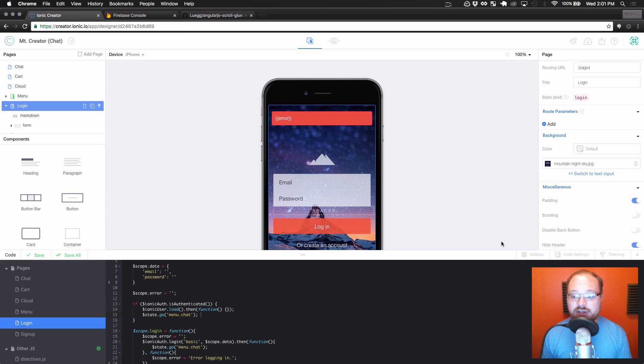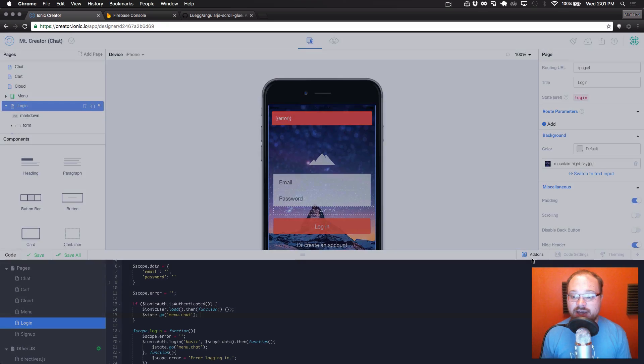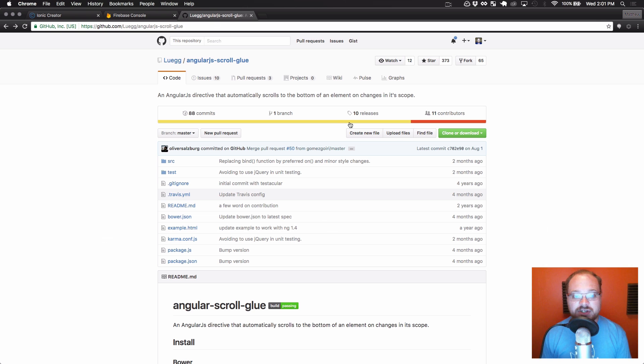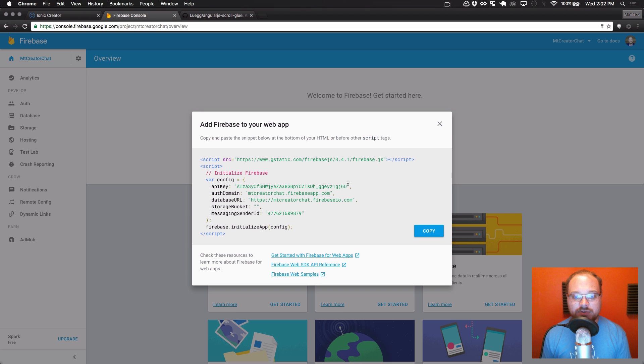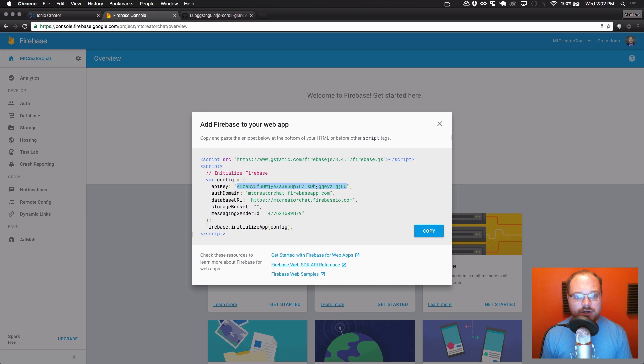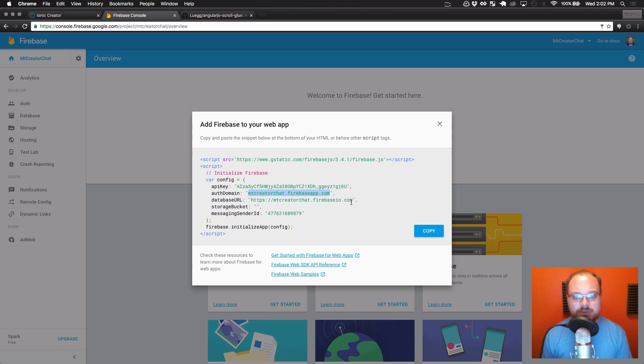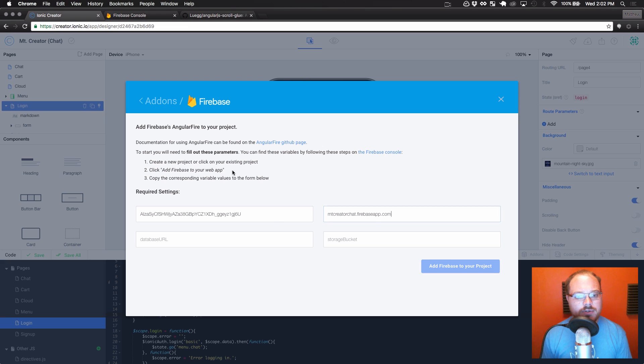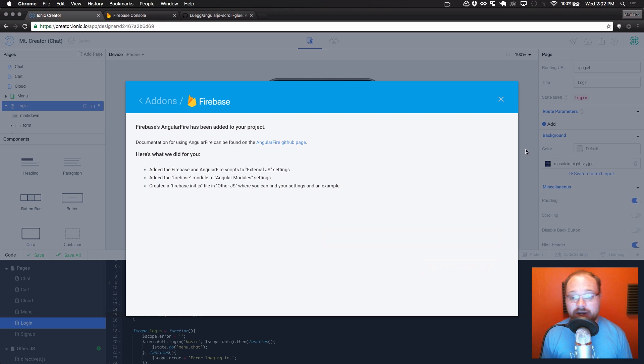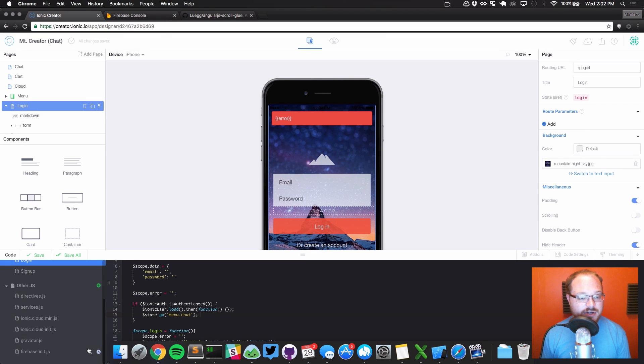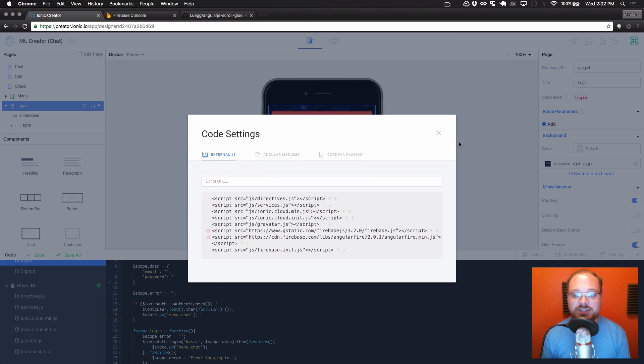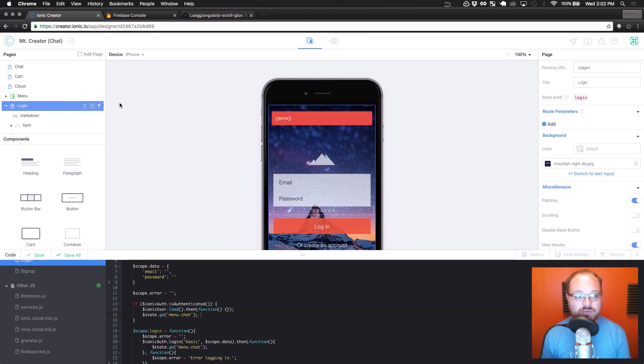So let's go back to creator here. Go to add-ons. Add to project for Firebase. And we're going to copy over this information. So the first thing we're going to want to do is copy over our API key, then our auth domain, then our database URL. And for storage bucket, we don't have one. So we're just going to type none. Add Firebase to your project. Now this added all of Angular Fire to your project already. You can see down here that we get Firebase.init.js here.